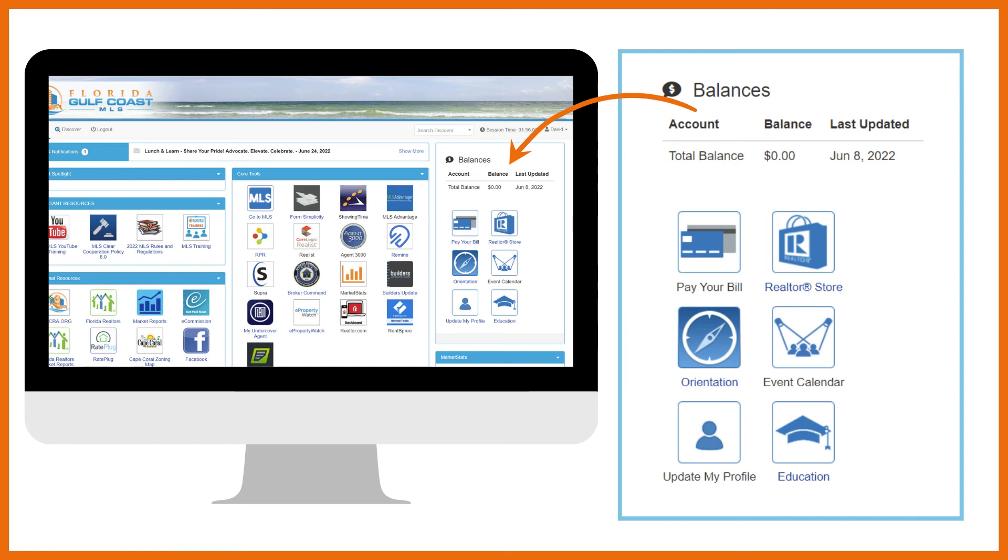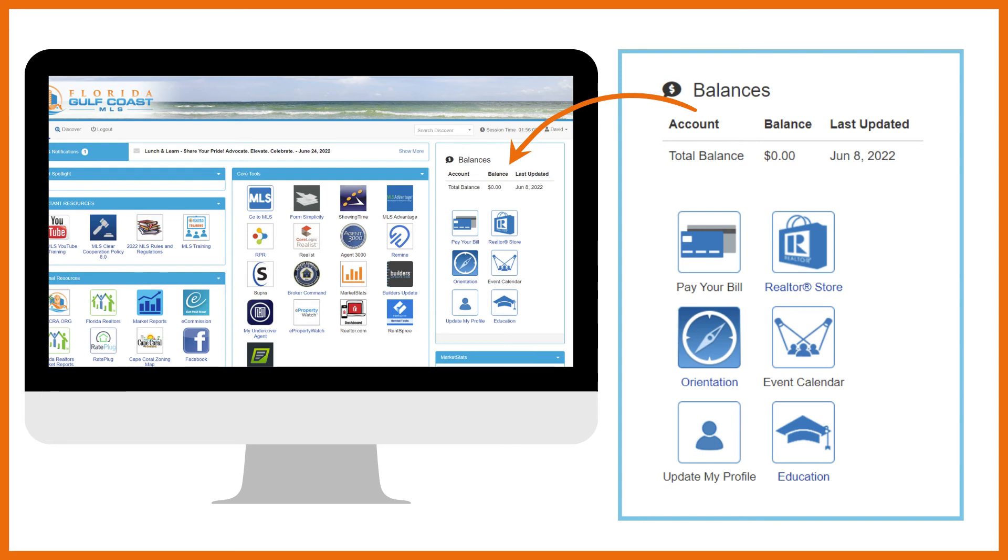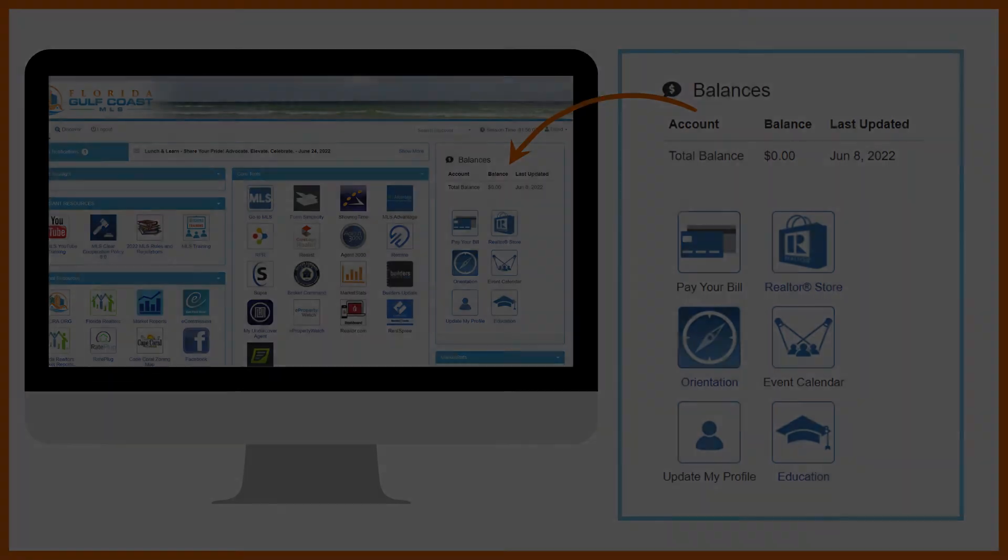The orientation link can be used by new members to access new member orientation classes online. The event calendar allows you to see all upcoming events and classes. If any of your contact information changes, use the update my profile link to keep your association and MLS records current. And finally, use the education link to register for classes provided by the association and the MLS.